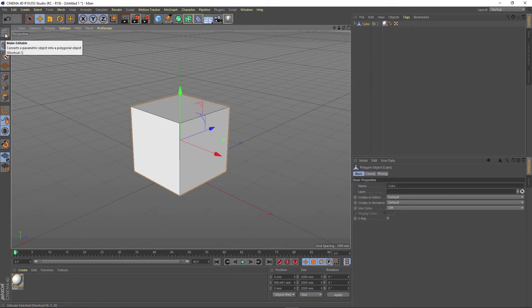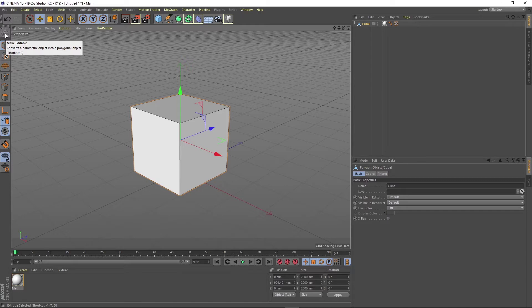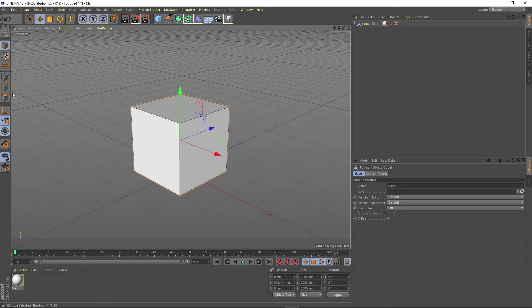Those three easy methods are called extrude, extrude inner and bevel. So we are going to focus on these three for now. Let's say we want to extrude a face of this cube. We are going to select it.